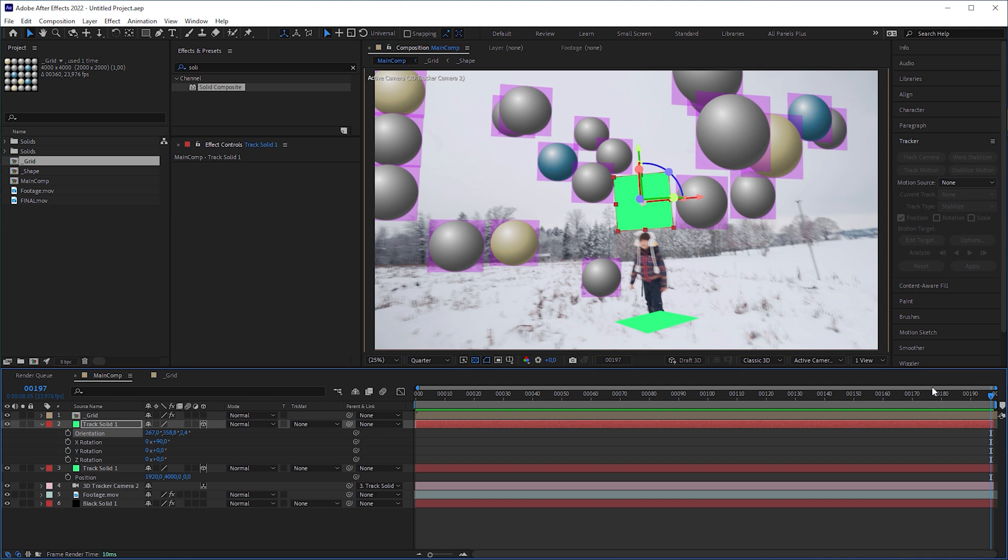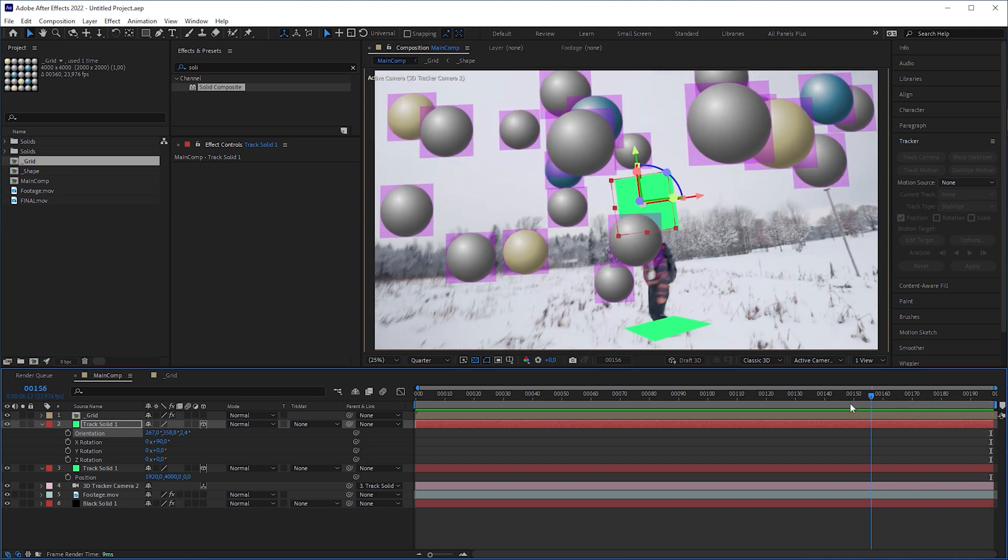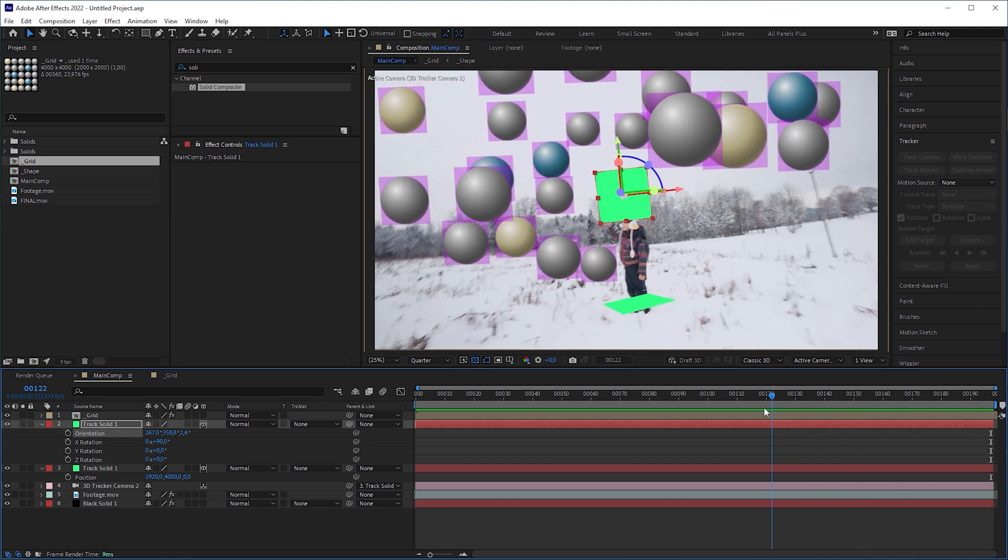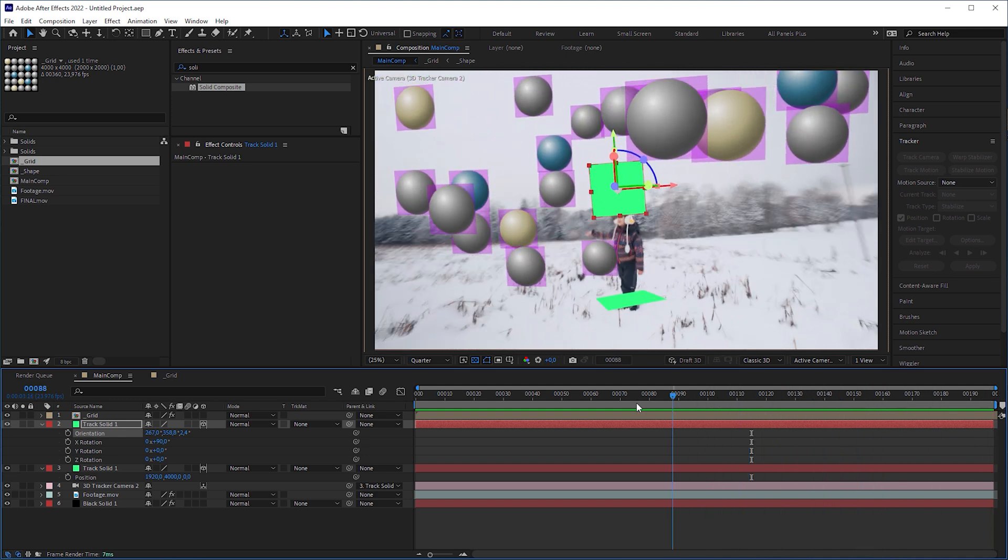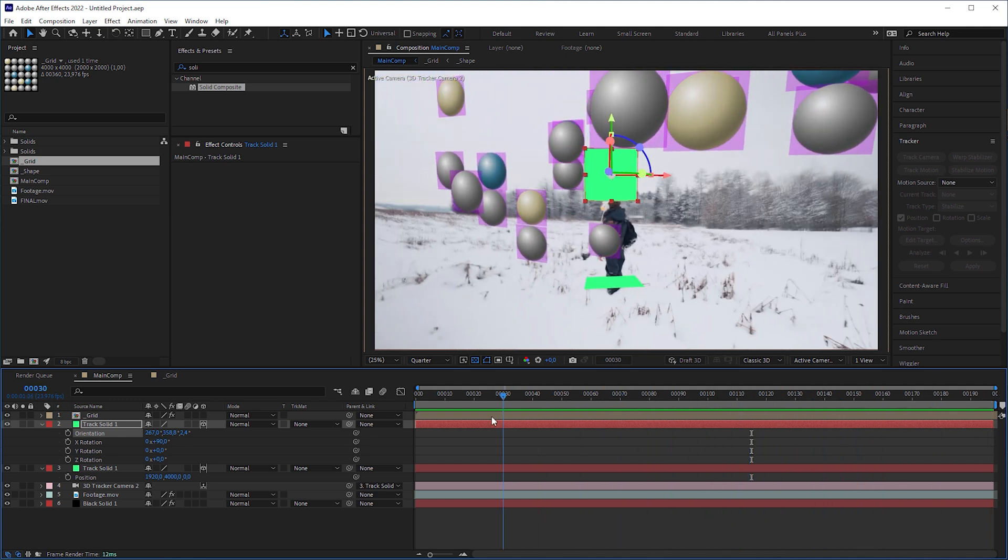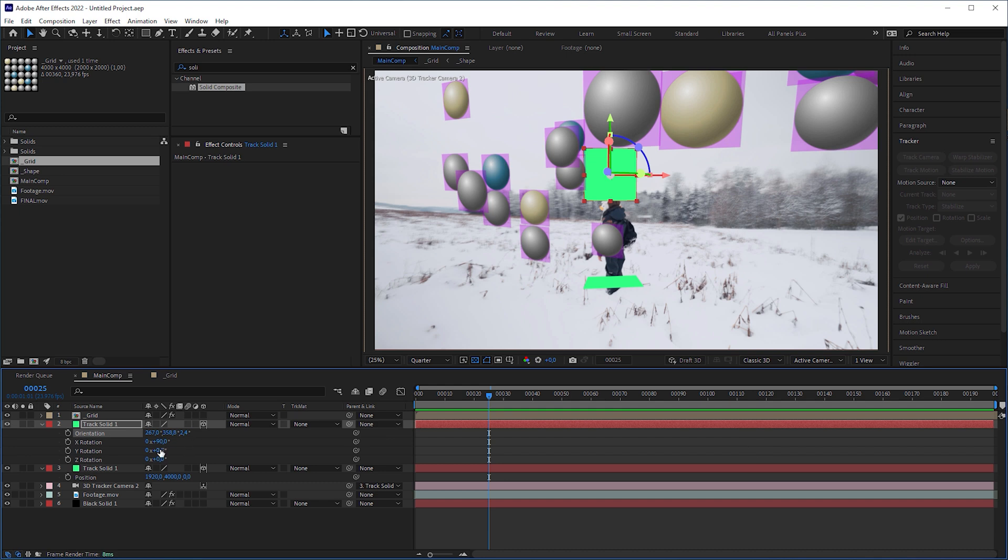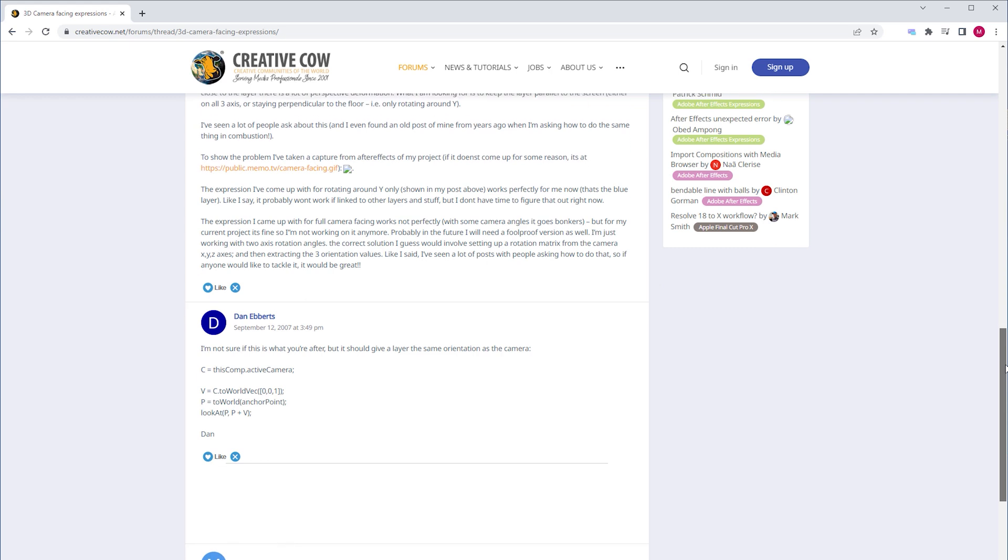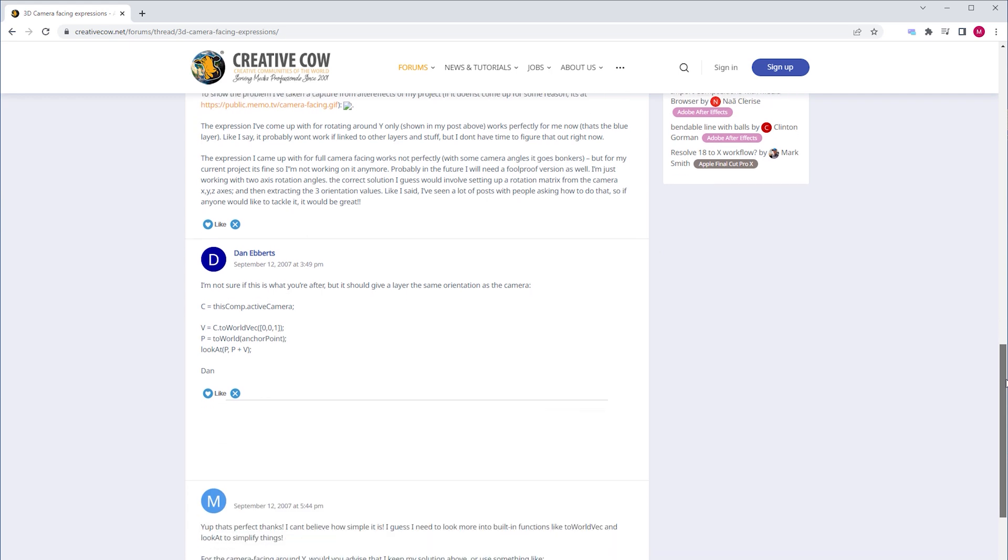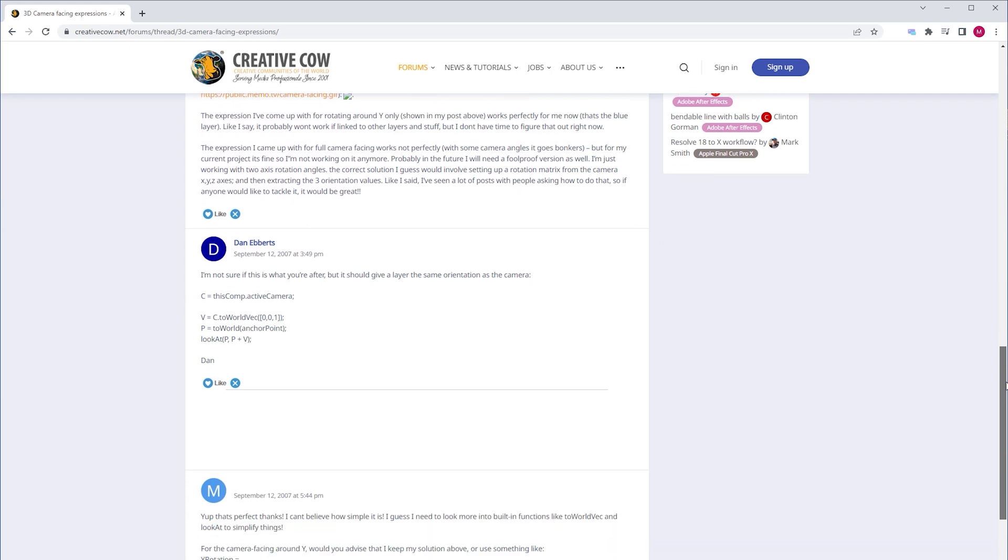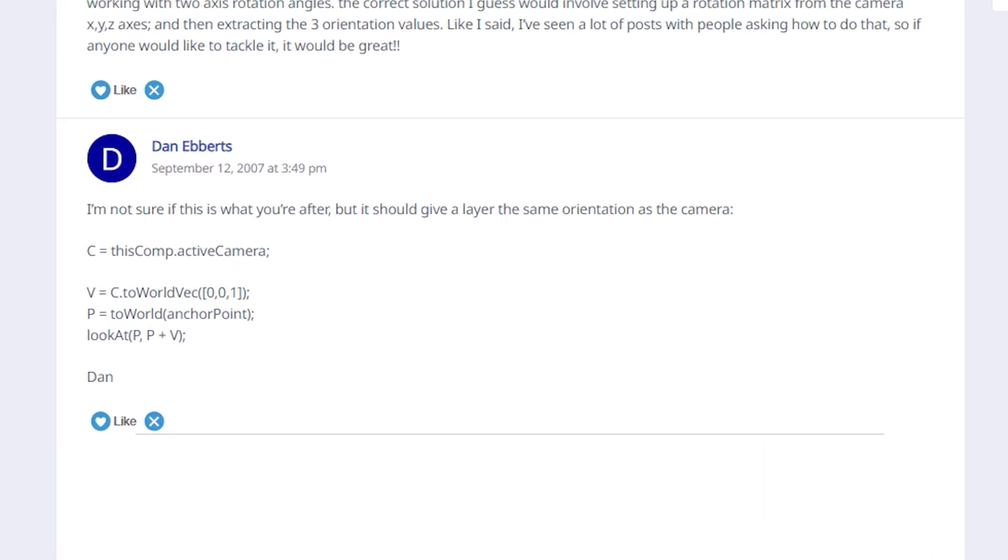But the problem is, you can't see any value change here. The change happens internally, which makes it useless for us. The better approach requires a little expression, which is provided by the legendary expression guru Dan Ebert. Please copy it from the description below.